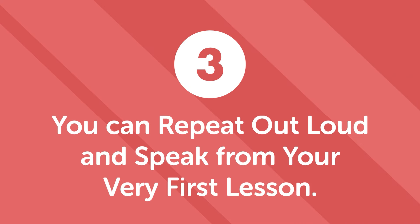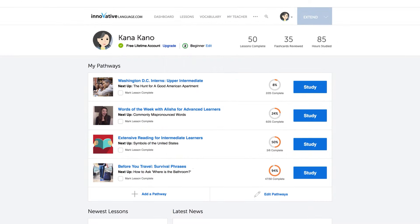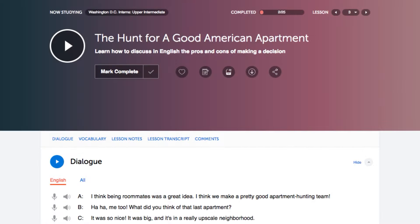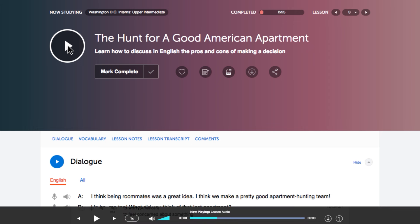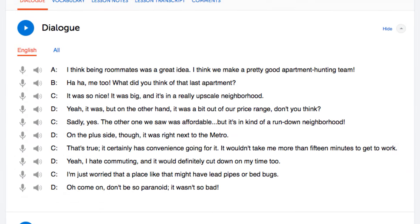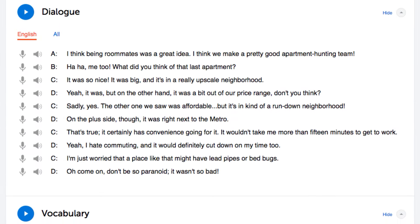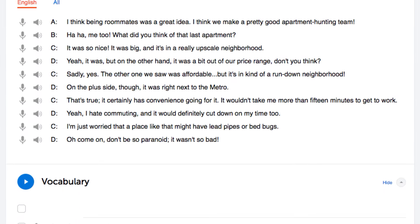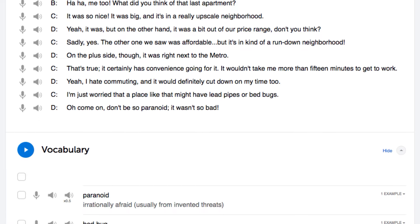Third, you can repeat out loud and speak from your very first lesson. You'll start learning conversations minutes into your lessons — all you have to do is listen and repeat out loud. Our teachers take you step by step through all of the words, phrases, translations, and grammar points. You're even prompted to speak out loud and repeat. The result? You understand it all and can speak your new language.